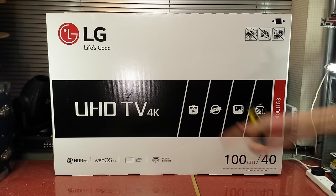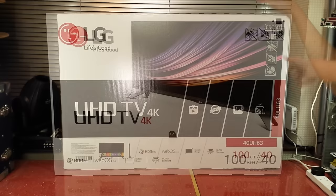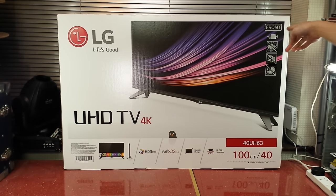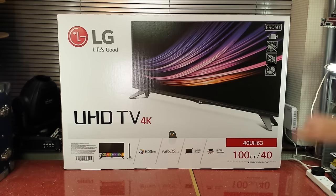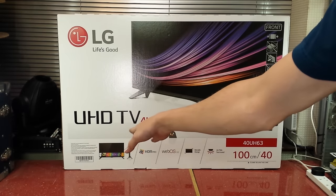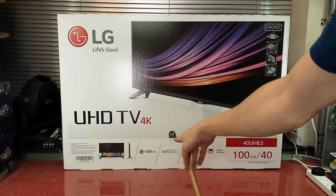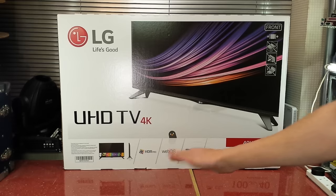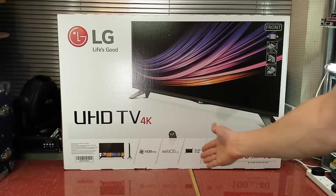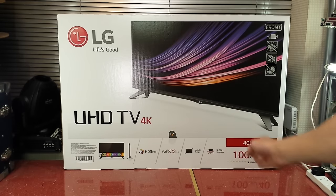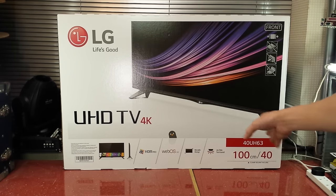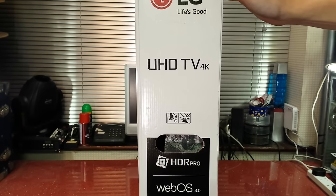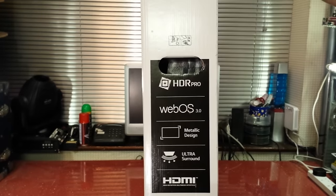First of all, there's not much on this side of the box. You can now see the back of the box, which is actually the front of the box, my bad. But yeah, UHD TV 4K, you can see the front of it there with a couple of pictures. It's HDR which is quite expensive at the moment, which I'm quite surprised how cheap this thing is for the features it offers. WebOS 3.0, metallic design, ultra surround. It's basic information, there's not really a lot on the packaging.